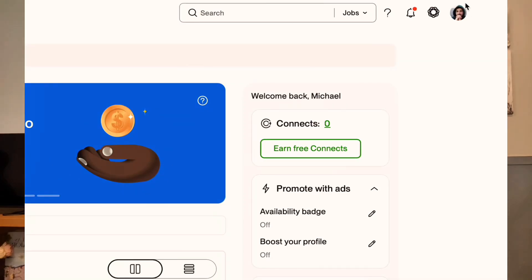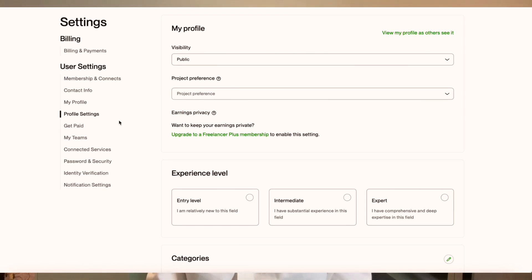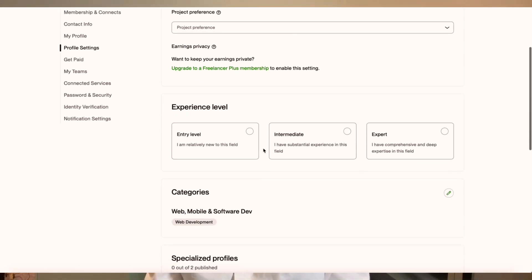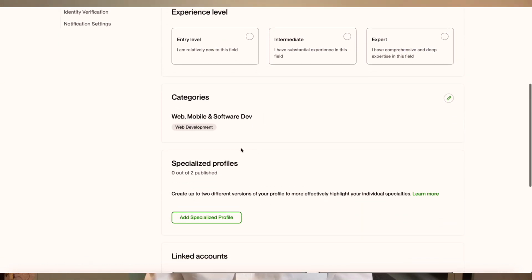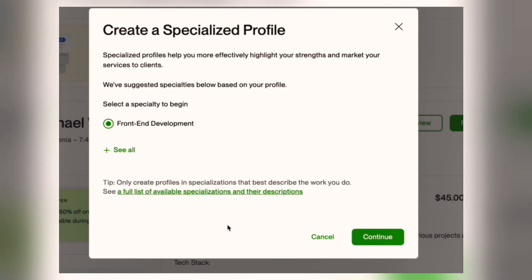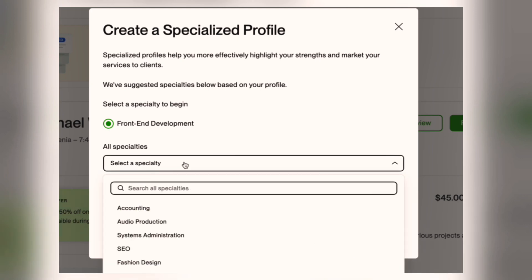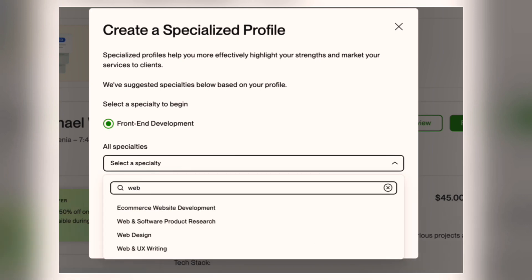Let me show you how exactly to create a specialized profile. Click on your profile in the top right corner, go to account settings, then select profile settings. Scroll down to the specialized profiles section and click the plus icon to start creating a new profile. From there, choose your category and click 'see all' to open the full list of official Upwork categories — these are all the specializations available on the platform.